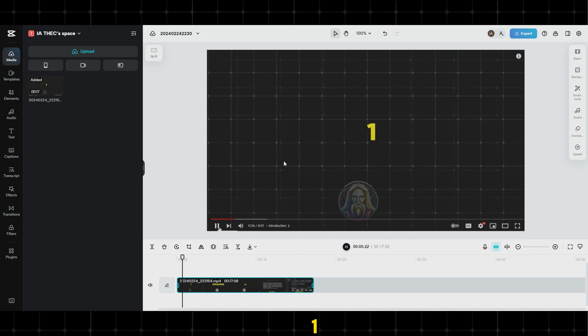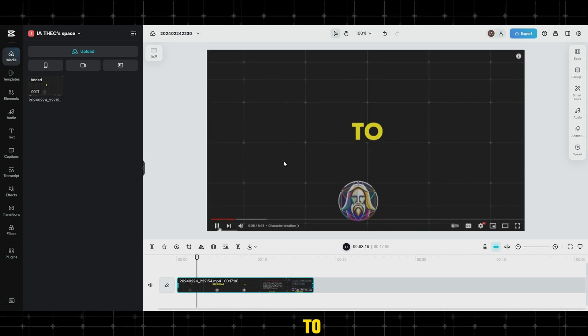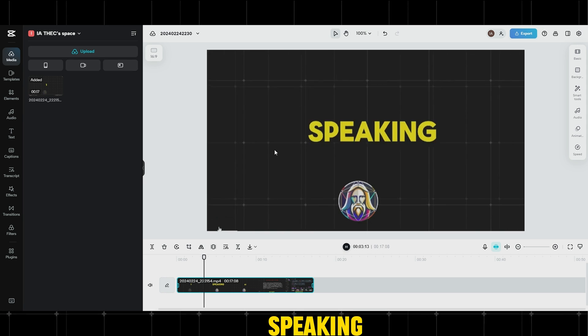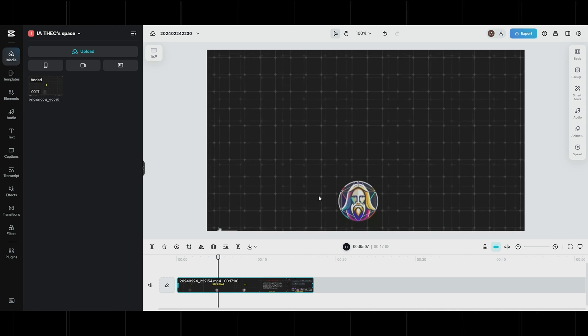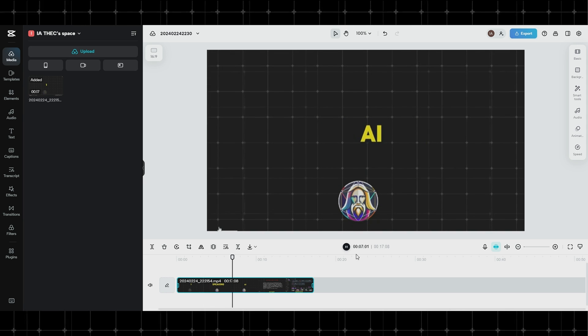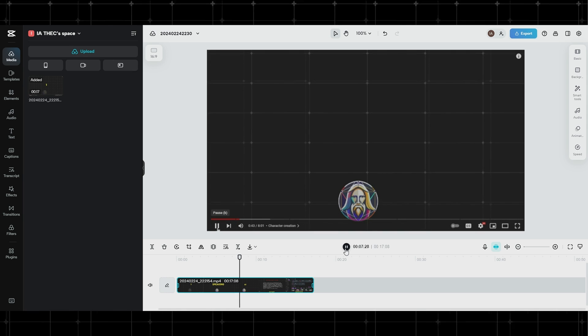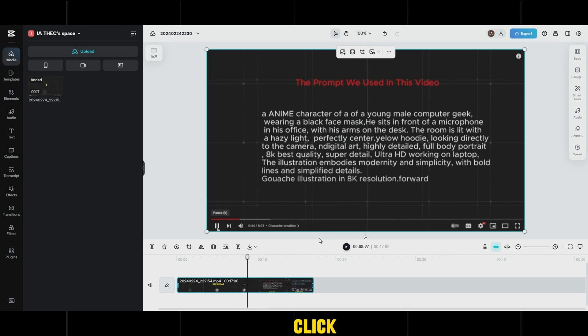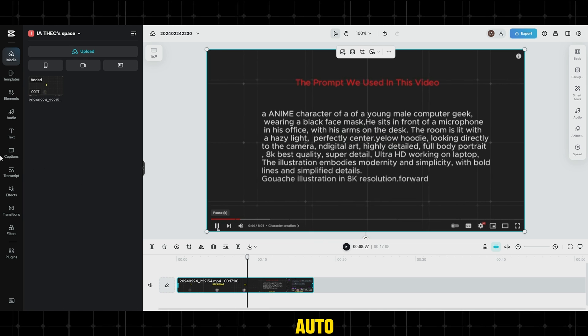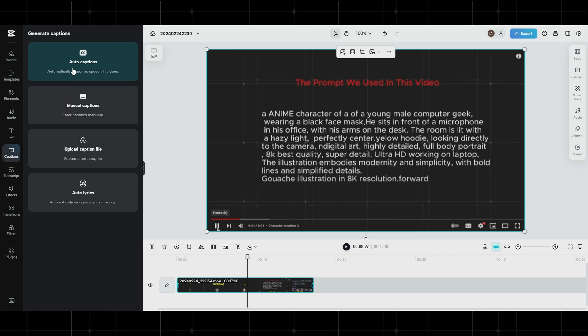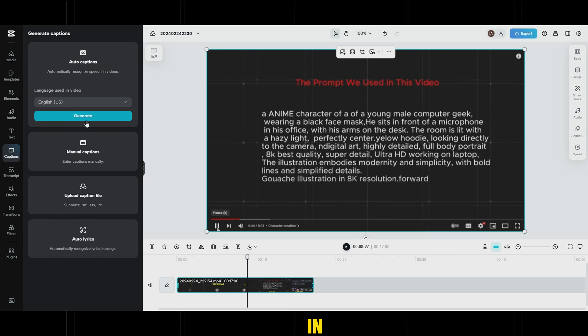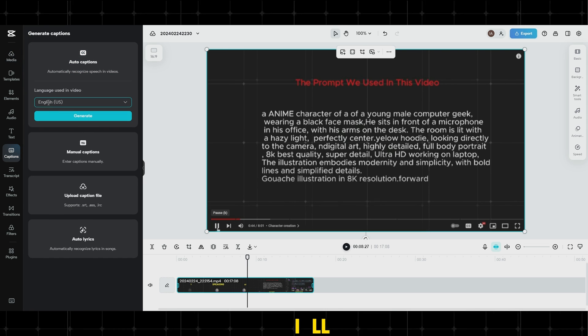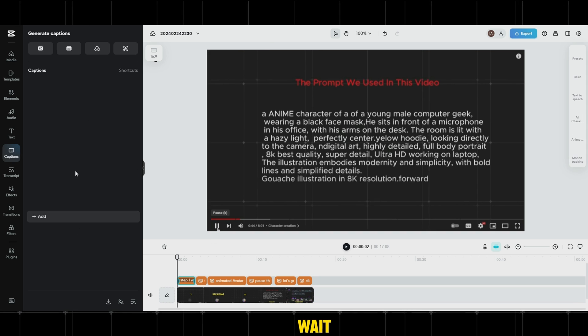Step 1, we're gonna to create a character to turn it into a speaking animated avatar. Using Leonardo AI. First, click on Captions, and then Auto Captions. Select the language of the video. In my case, I'll choose English, then click on Generate,